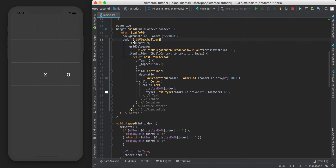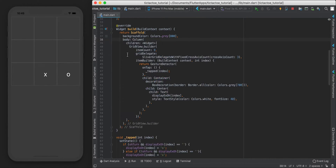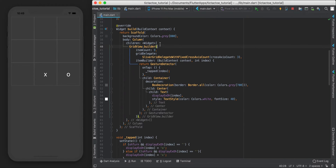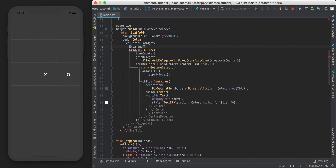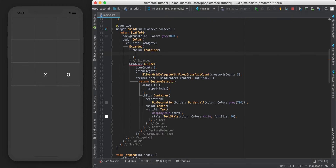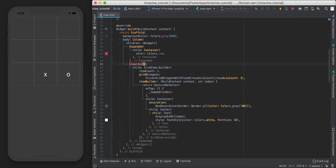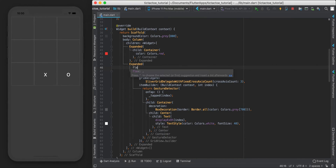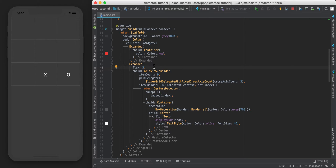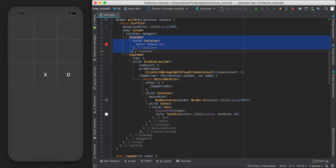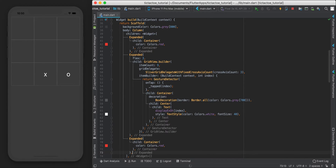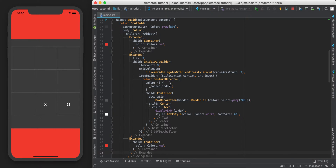Now let's move the GridView builder more to the middle. I'll wrap it in a Column, and at the top add an Expanded widget with a basic Container - this is where we'll put our scoreboard. I'll add a color just to see what's happening. I'll also wrap the GridView builder with an Expanded widget and give it a flex factor of 3 so the middle section is bigger and the scoreboard stays slim.